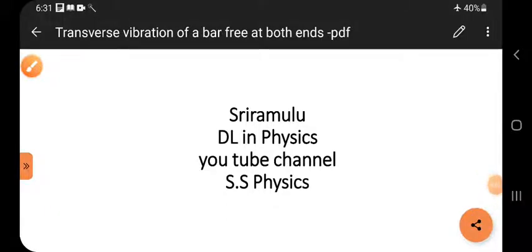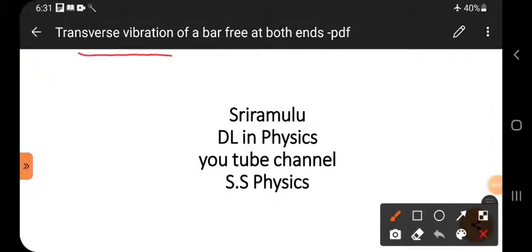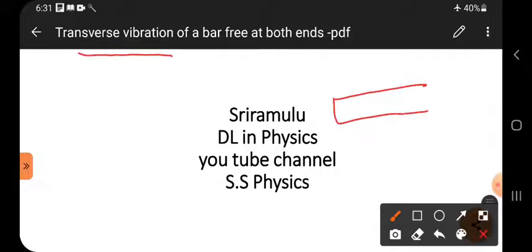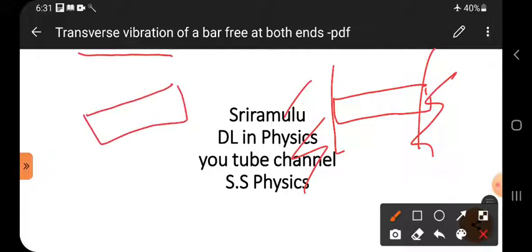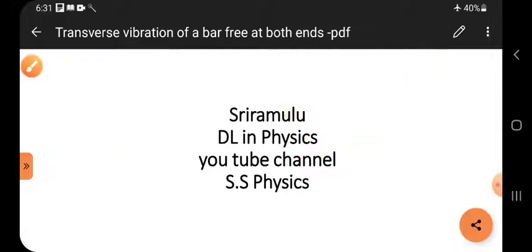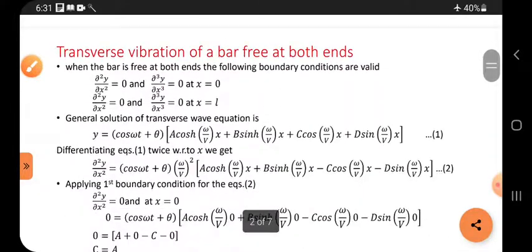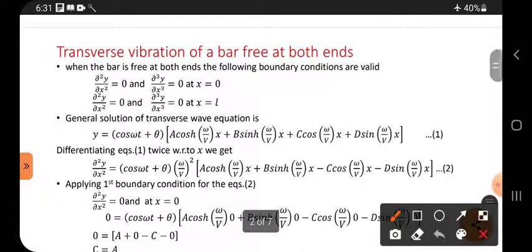Hi viewers, this is Sri Ramlou. Today's topic is transverse vibrations of a bar, free at both ends. In the previous video, I explained both ends are fixed. But in this video, both ends are not fixed — both ends are free. Transverse vibrations of a bar, free at both ends.